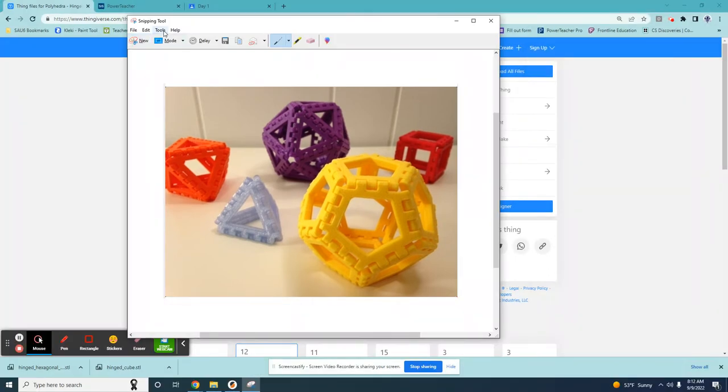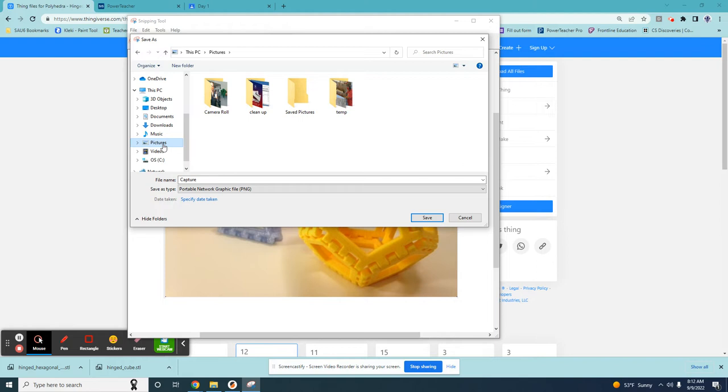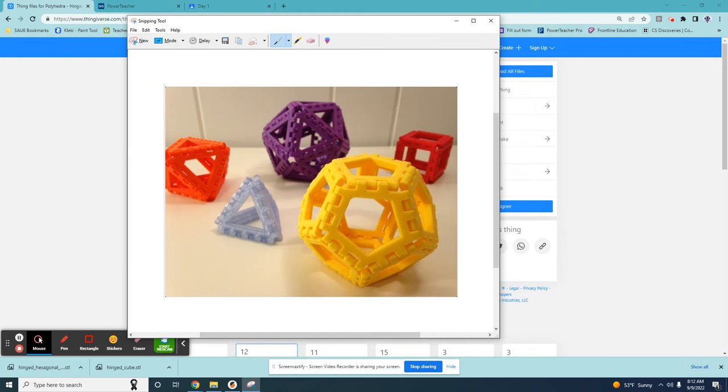It's now time to save. I can come over here to the save snip and click it. Now it's time to pick a good spot for it. I'm taking a picture so for me it makes sense to put it over in my pictures tab. Wherever you save it you need to remember that so you can find it in a little bit. Next thing we need to do is give it a name. I'm going to name it Polyhedra. Once I hit save it is now saved and I can close my snipping tool.